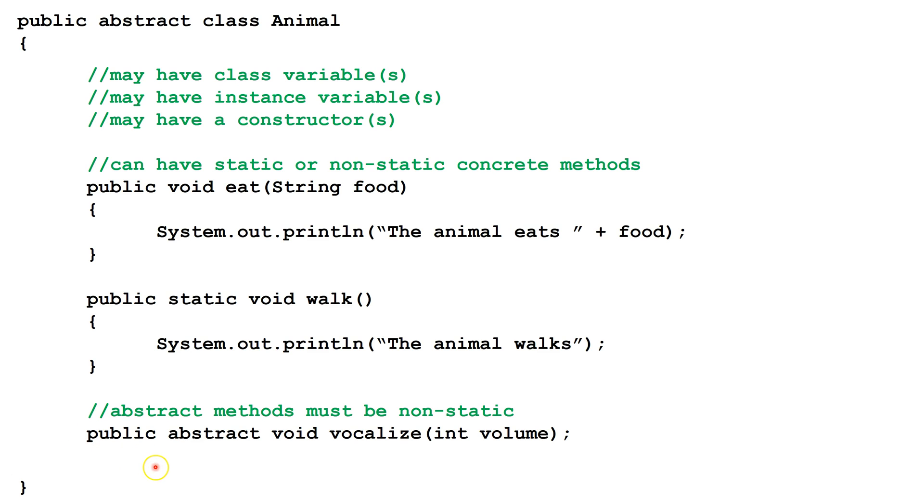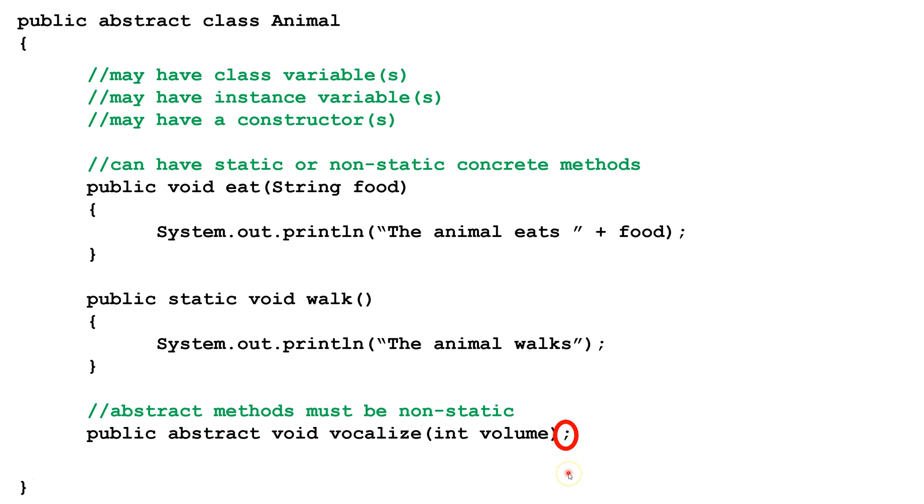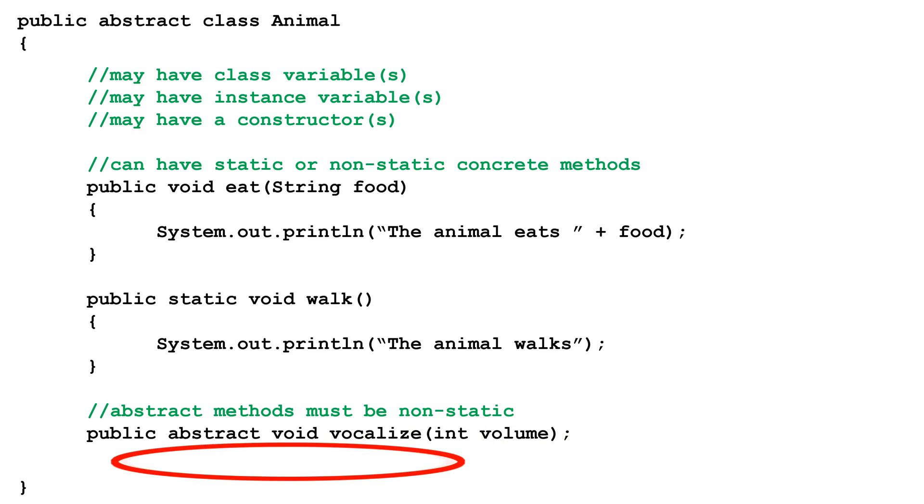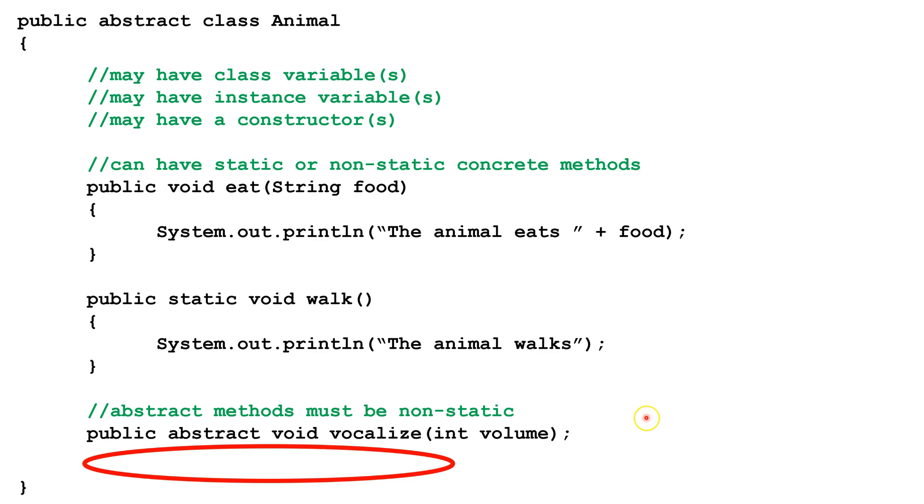To make this method abstract, it's a little different than a concrete method. First, it has a keyword abstract, it has a semicolon at the end of the declaration, and there's no body. When Lisa's subordinates make a subclass later, they must make sure to override this if they want their concrete subclass to build. The overridden version of vocalize will follow the same pattern, have the same return type, and take the same number and type of parameters.